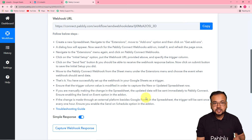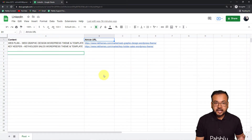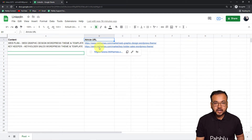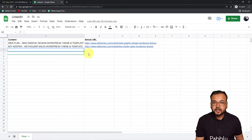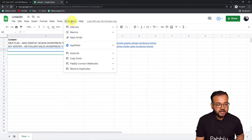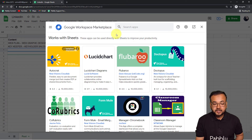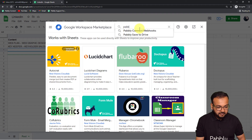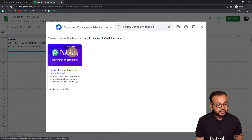Copy the webhook URL, then go to your spreadsheet. I've created a sheet named 'LinkedIn' with columns for content and article URL. In the spreadsheet, click on Extensions, then Add-ons, then Get Add-ons. In the Google Workspace Marketplace, search for 'Pabbly Connect Webhooks' — P-A-B-B-L-Y — and install it. I've already installed it, so it shows as installed.